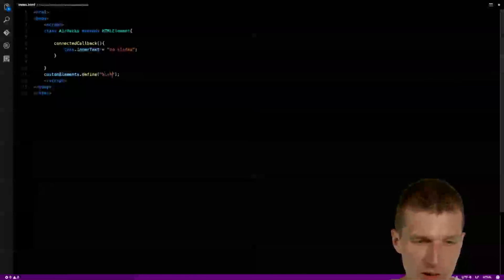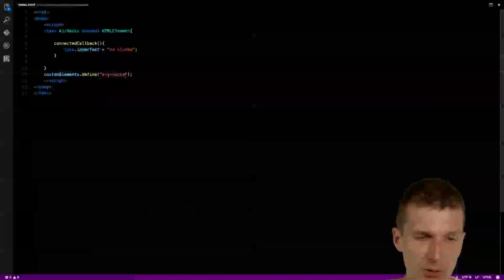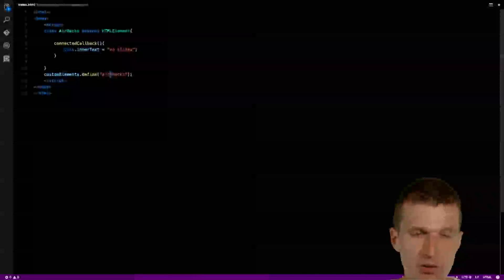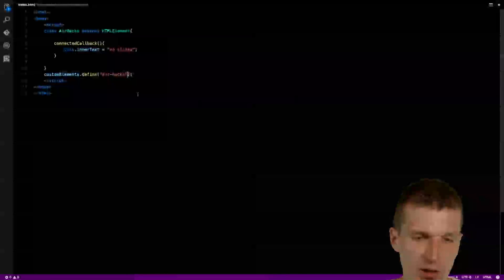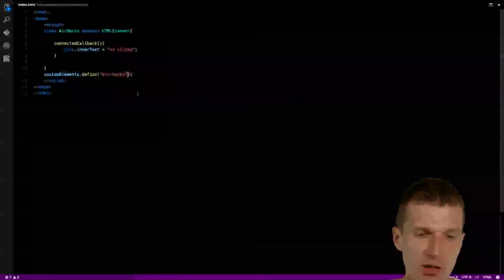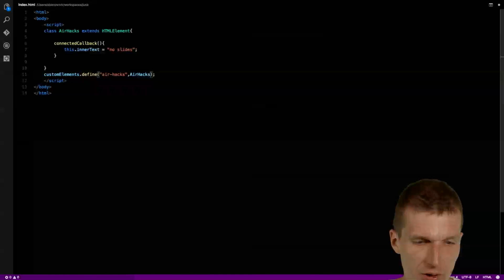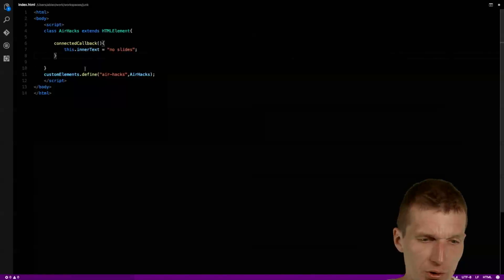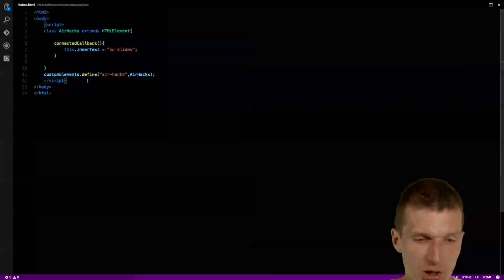I will have to use the name under which the custom element becomes available, and this is going to be 'airhex'. By the way, there has to be a dash — that is part of the standard. And then I will have to pass the class, which is airhex. So it looks nice — this is the definition. Usually you would put the definition somewhere else; it doesn't have to be on the same page.